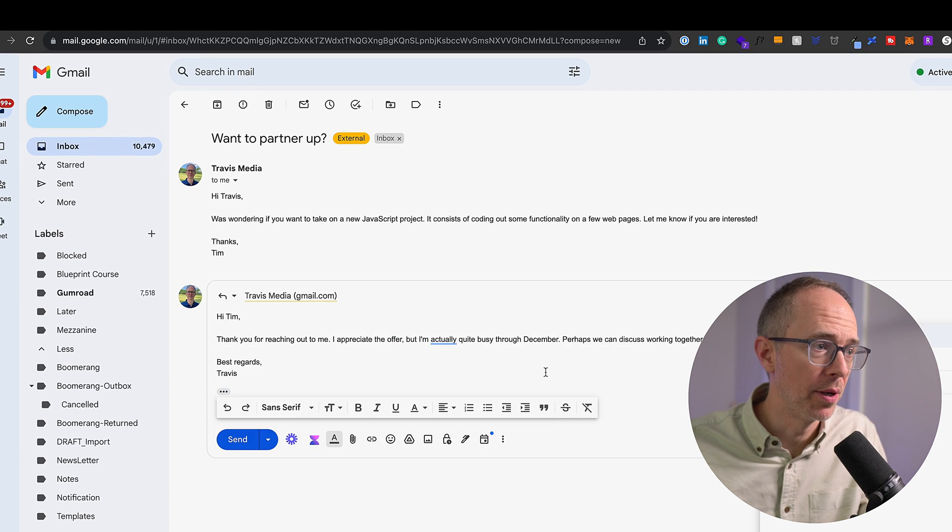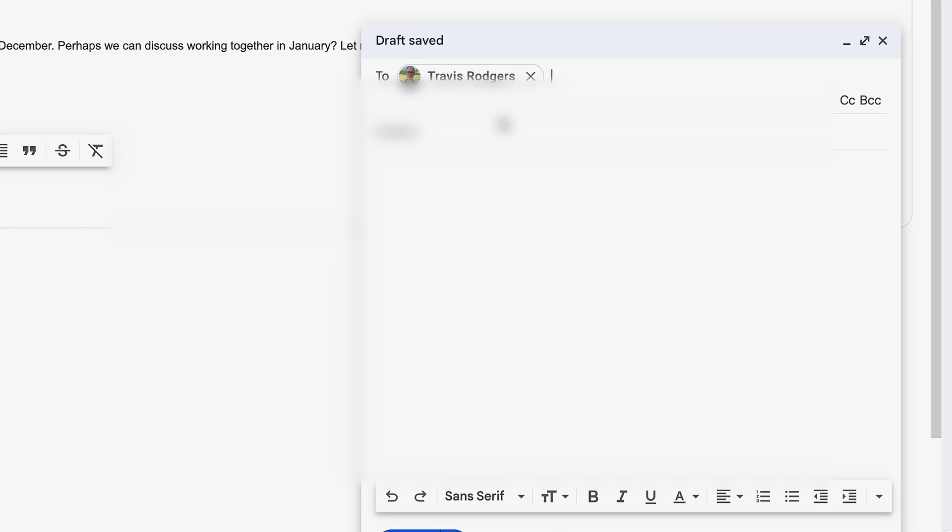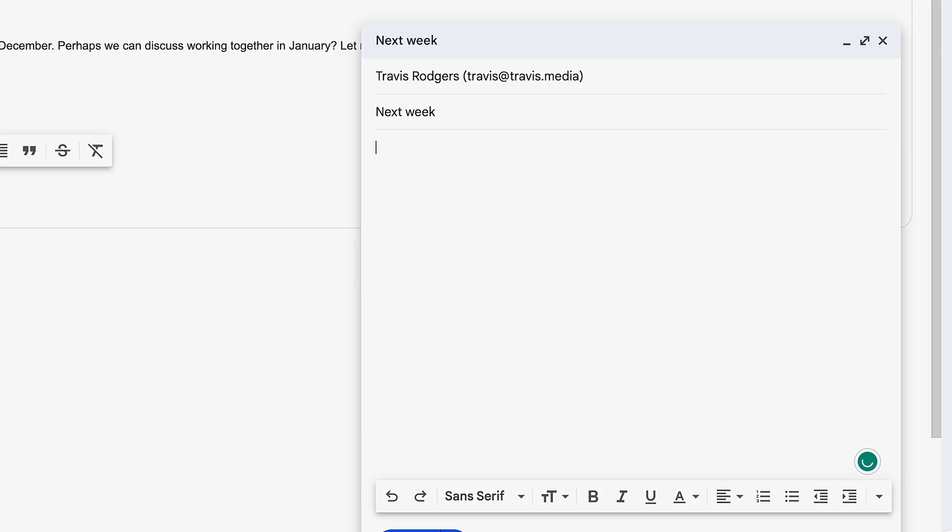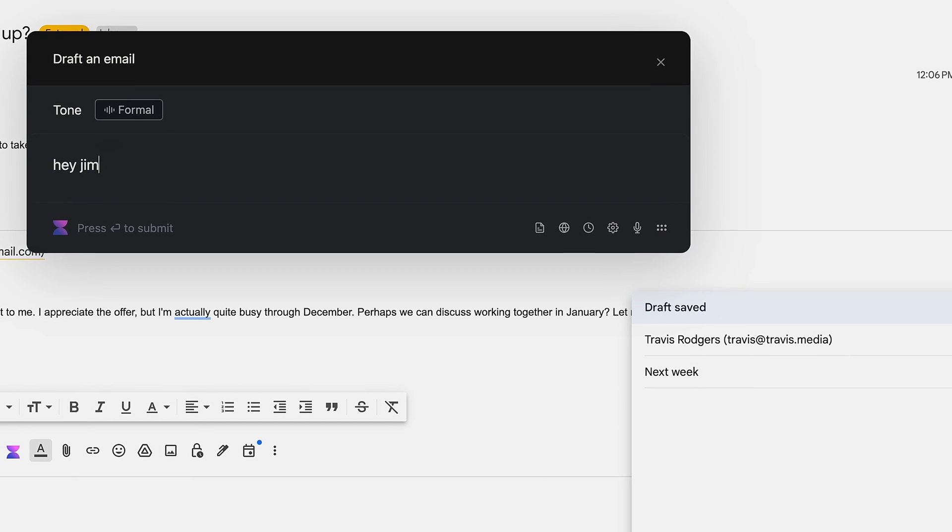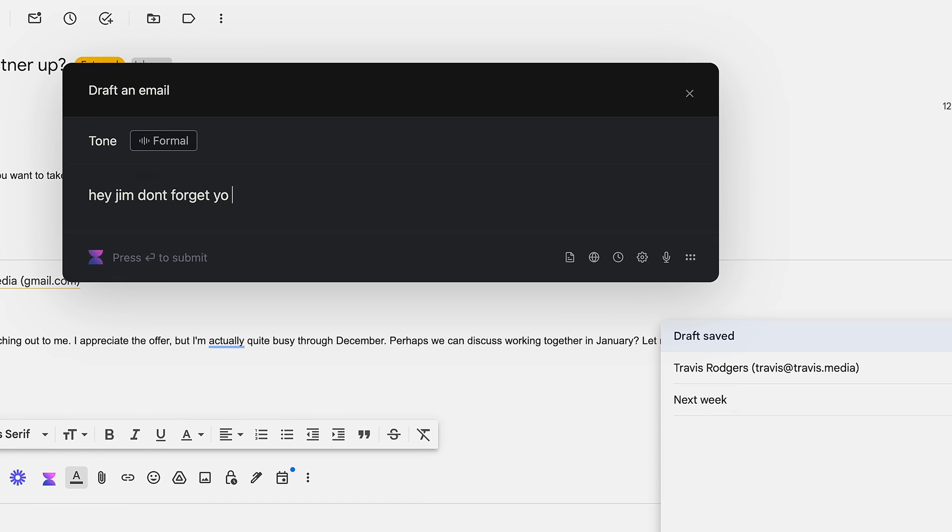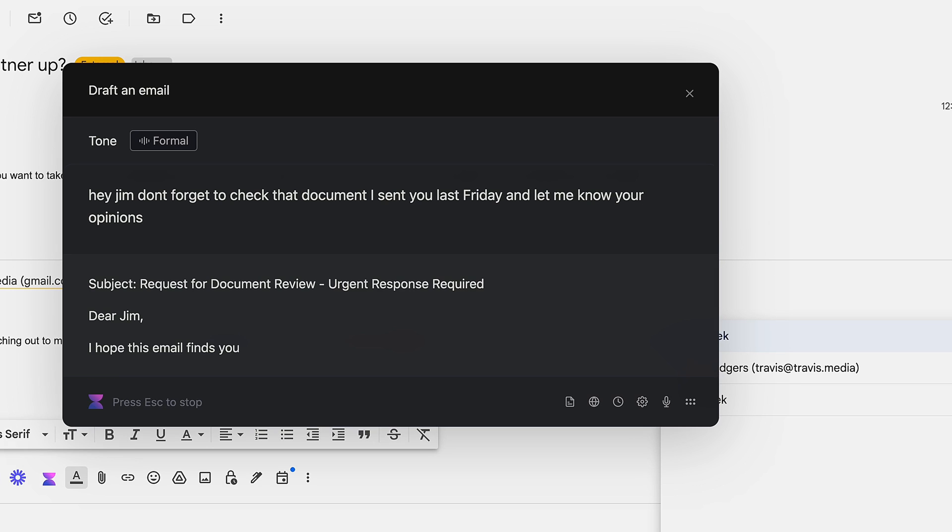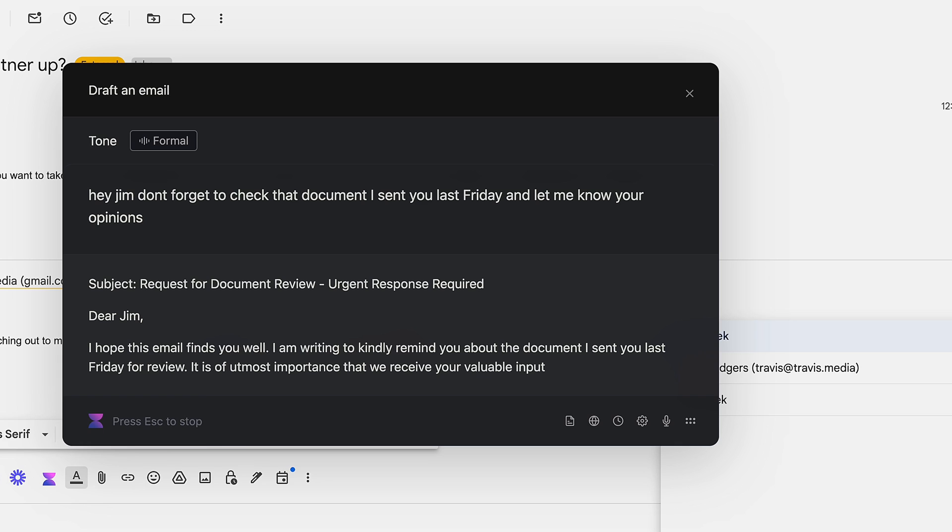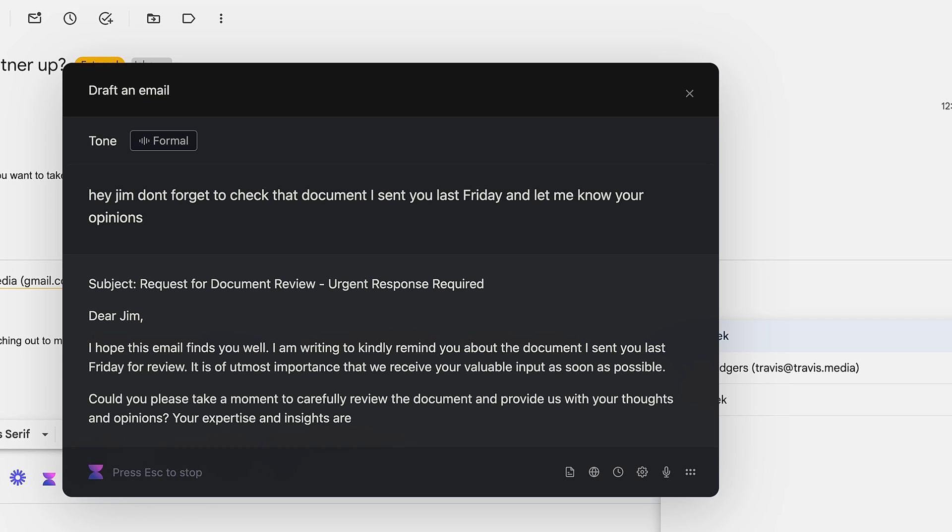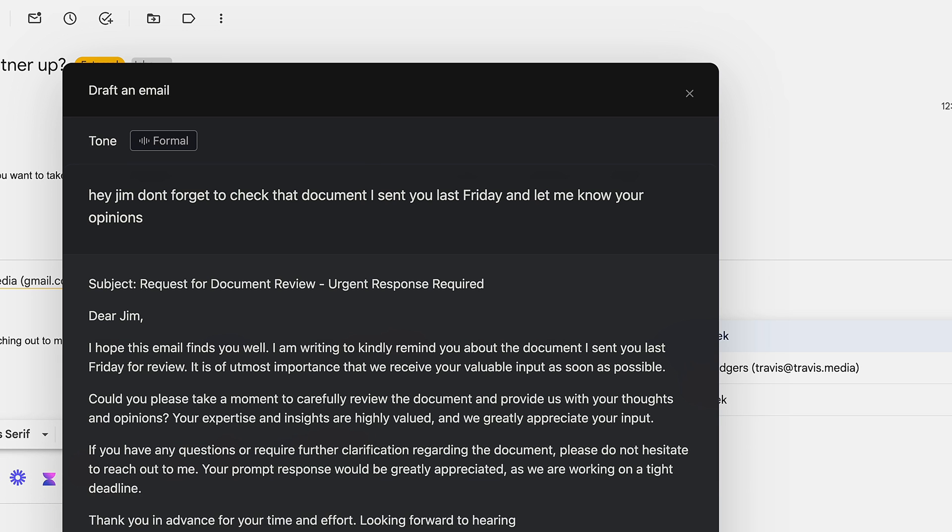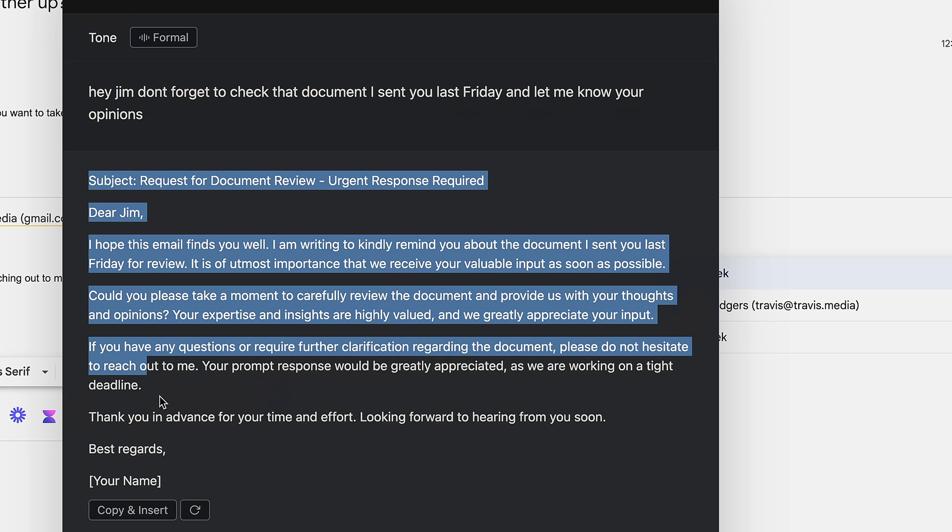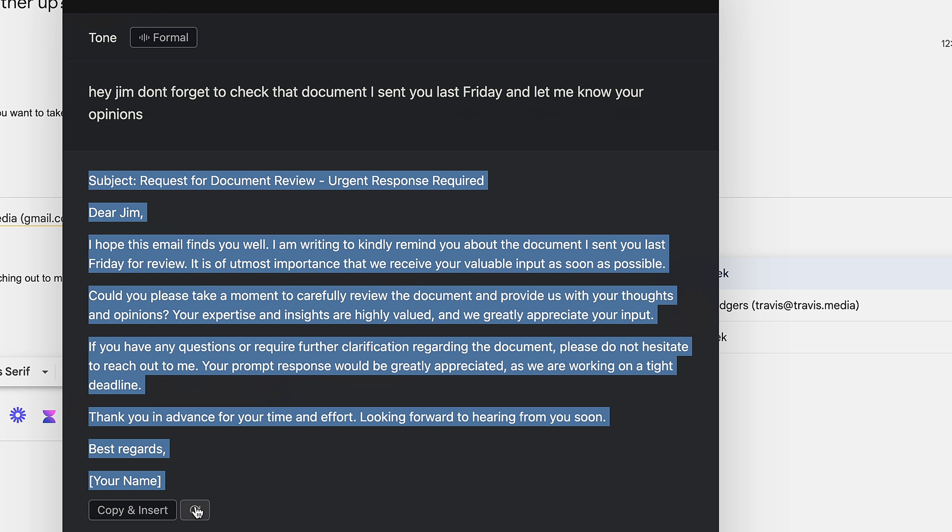Now, I can also hit Compose. Let's say I'm going to send, I'll just send it back to myself. I'll just say next week. Hey, Jim, don't forget to check that document I sent you last Friday and let me know your opinion. Enter. Hey, Jim, I hope this email finds you well. This one's longer. So, I made my main point, and it wrote out a nice, clear email that I can, of course, edit as needed. Copy and Insert, and that saves me time. So, Voila helps a lot with emails. Answering and writing them.